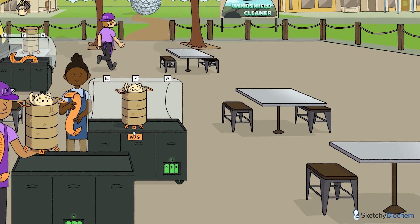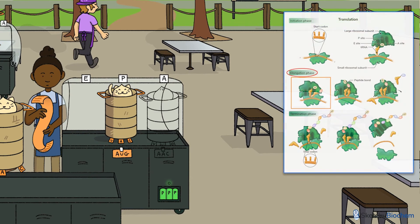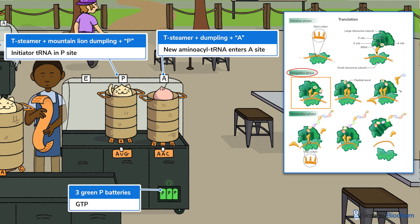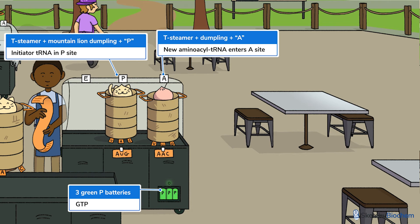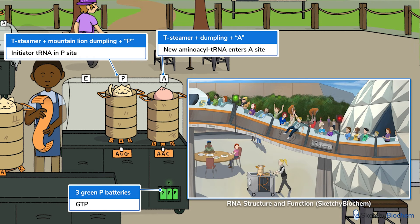Next up is elongation. With the initiator tRNA positioned in the P-site, another incoming tRNA carrying a new amino acid enters the A-site with help from GTP. The tRNA anticodon base pairs with the mRNA codon from the 5' end. After the first two positions are paired, the exact base pairing of the third position is less important, allowing for nonspecific binding. This phenomenon is known as wobble, and it explains why there's redundancy in the genetic code — multiple mRNA codons can code for the same amino acid.